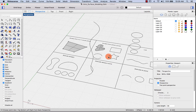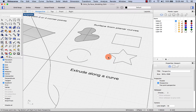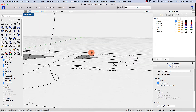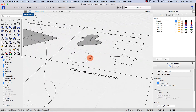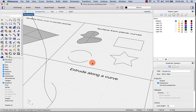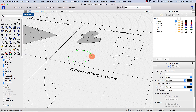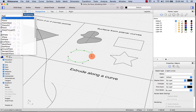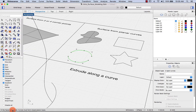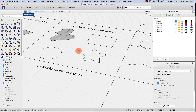One thing to remember about surface from planar curves is that the curves must be closed. For example, these two arcs are both planar but do not form a closed curve. If I select them and try to apply planar surface, no faces are made — curves must form a closed planar loop.